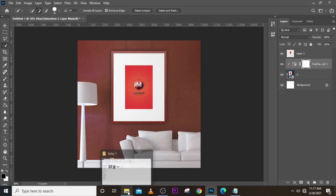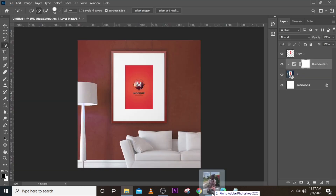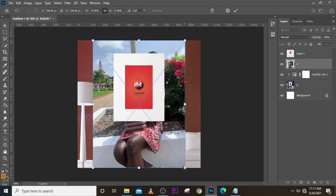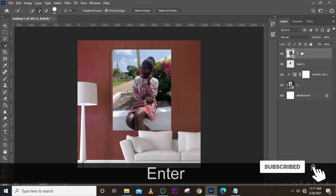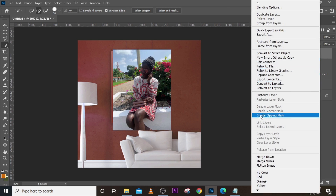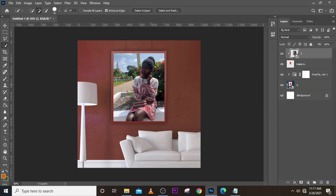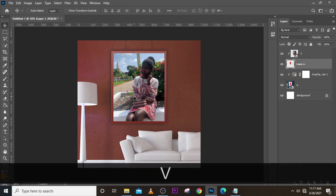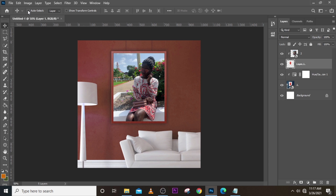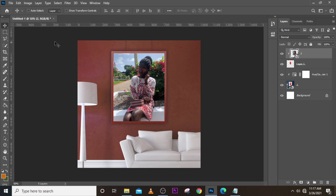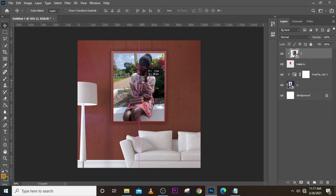Now you can bring your image and drop it in there — pull it up a little bit, drag the image up, then right-click and click on Create Clipping Mask. This pins it to the design we created. You can see it's inside there. Make sure the image is in the middle — turn off Auto Select, click your Move tool to move it, and position it somewhere in the middle like this.